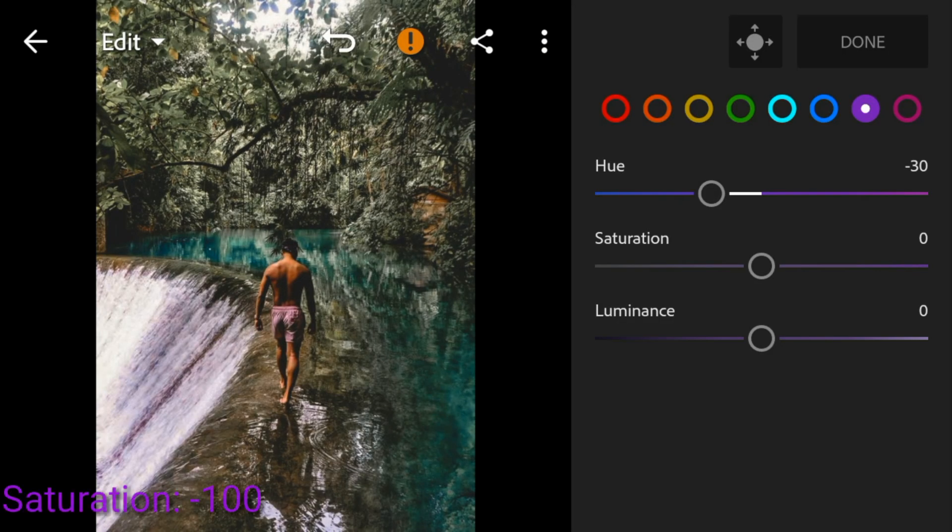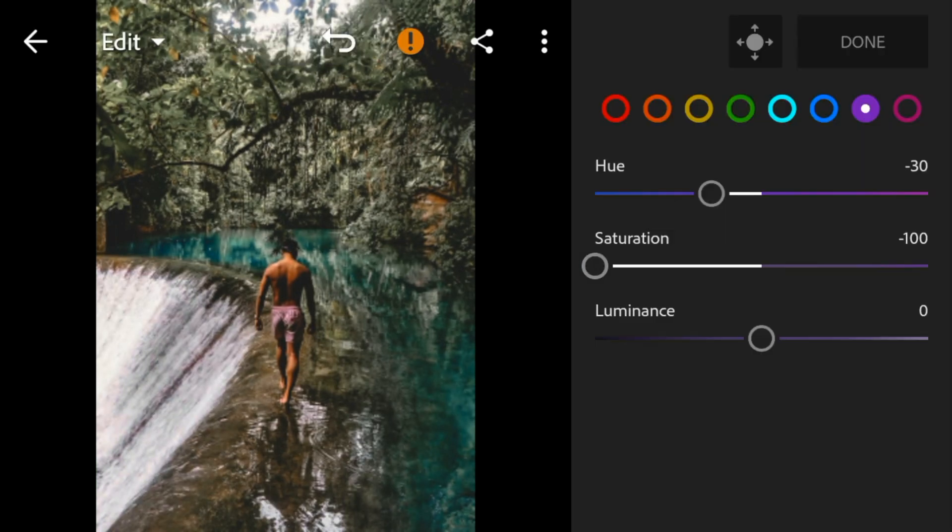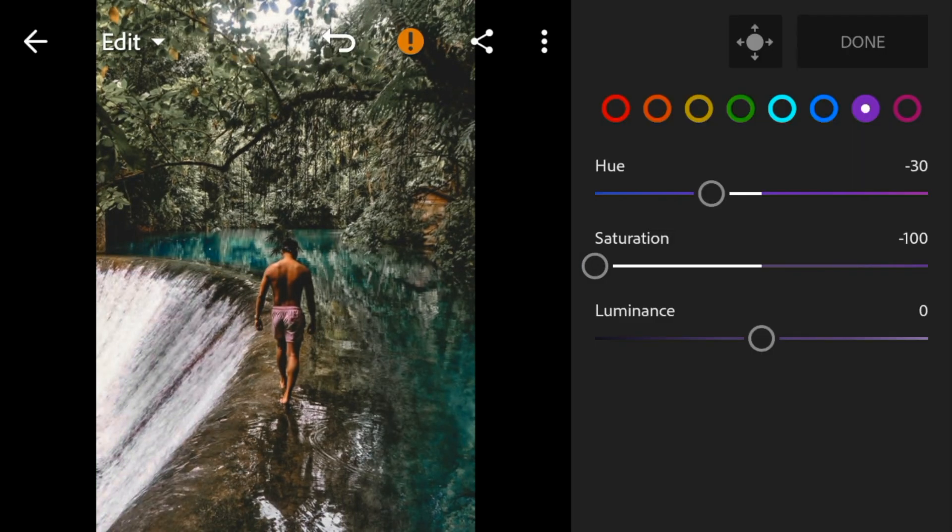Go to magenta, adjust the saturation to minus 100 and luminance to 100.